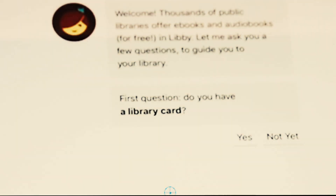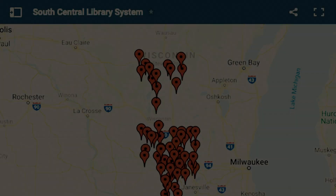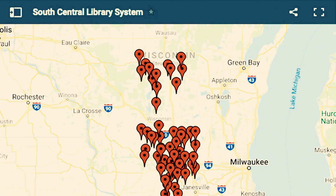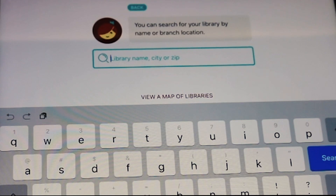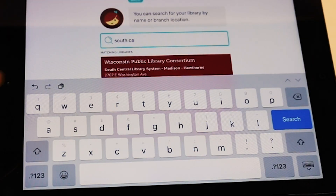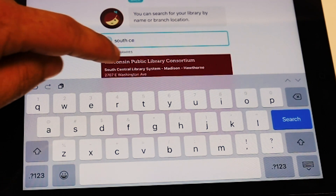Open the app and choose Yes, You Have a Library Card. If it finds your library location automatically, great! Any area public library it finds will be okay to choose, even if it isn't the location you use. If it doesn't find your library automatically, choose I'll search for a library and type in your zip code. The library that should come up is Wisconsin Public Library Consortium South Central Library System.